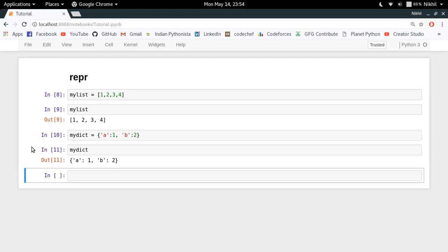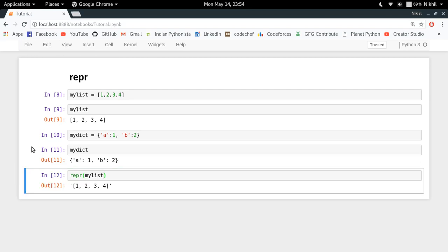And you can get that representation using a simple function called repr. So repr is an inbuilt function in which you have to just pass any kind of Python object and you get its string representation like this.